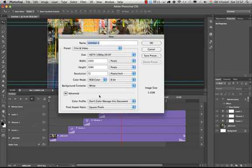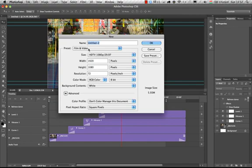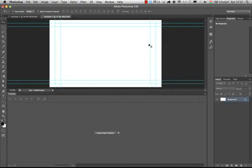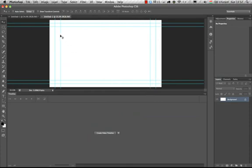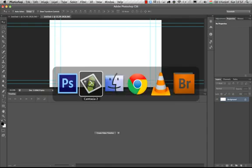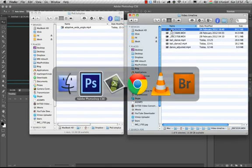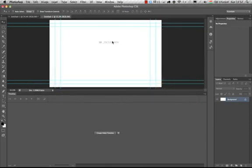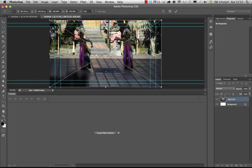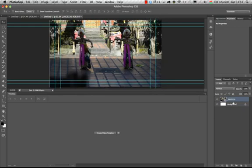So I will create a new document, and under the presets you can choose film and video, and then you can choose the size that you need. In this case I'm going with this preset. Now I click on OK and as you can see it automatically creates the title safe areas with guides as well, which can help you in your editing. And then you can just simply drag and drop the video file onto your canvas or use File > Place, or you can use the Bridge as well, and it will automatically create a video layer in the layers panel.